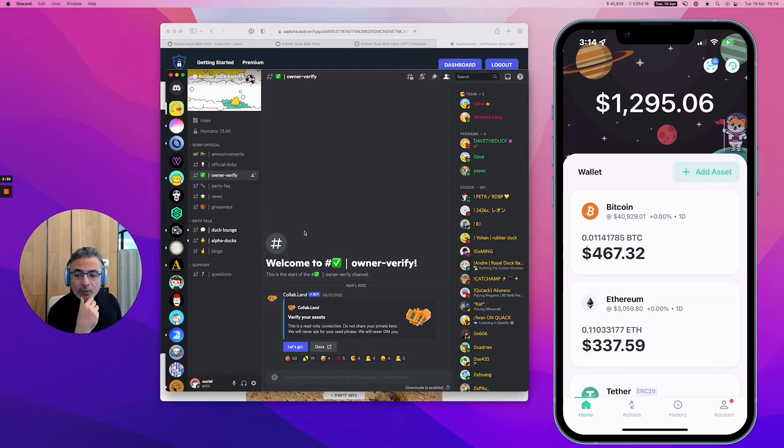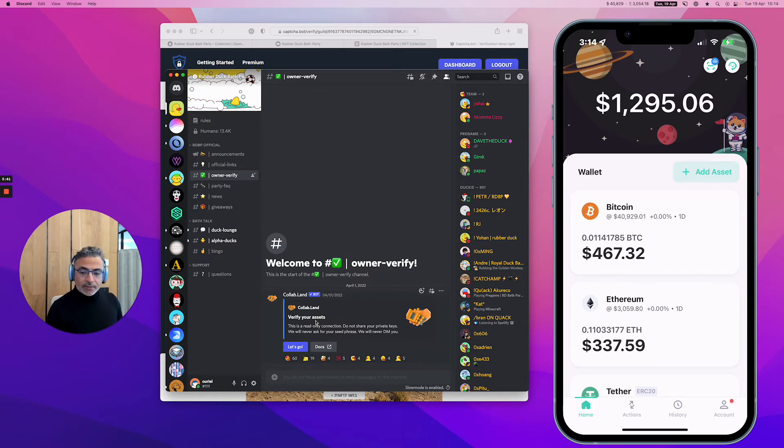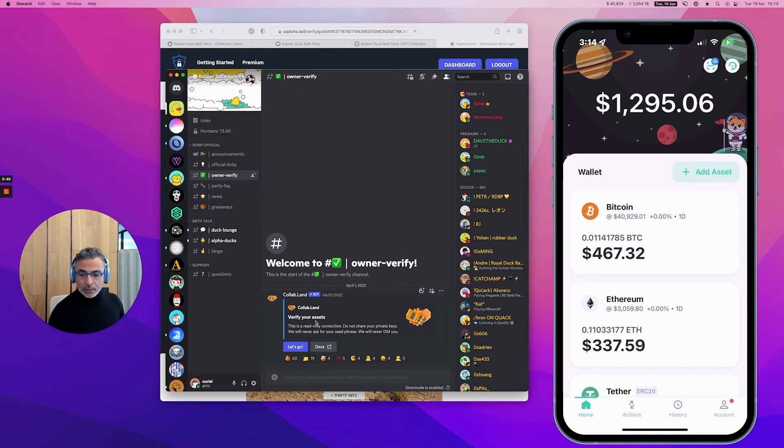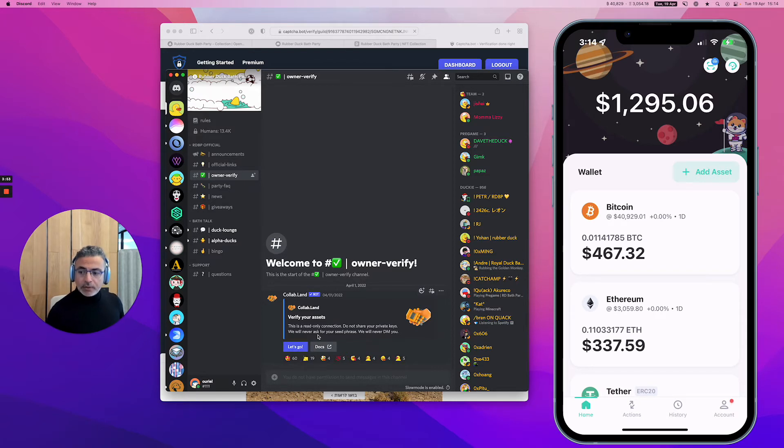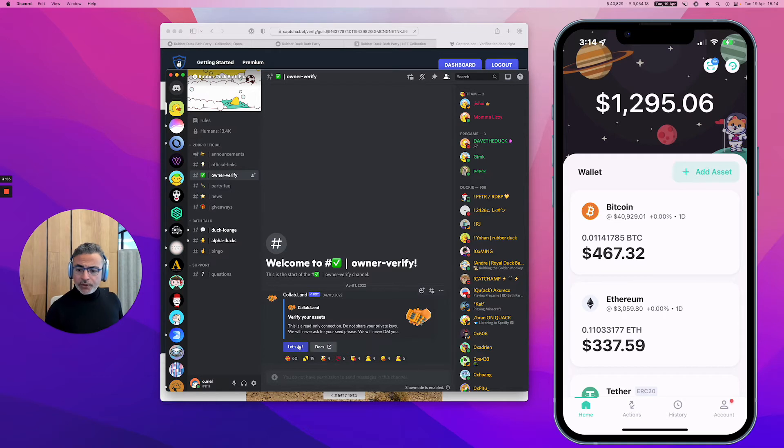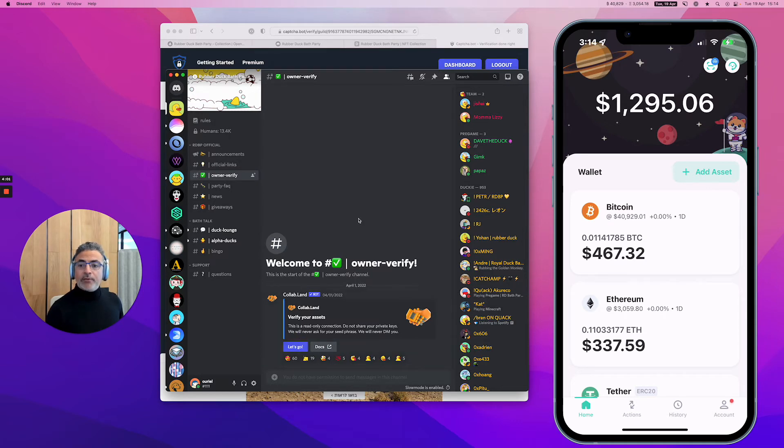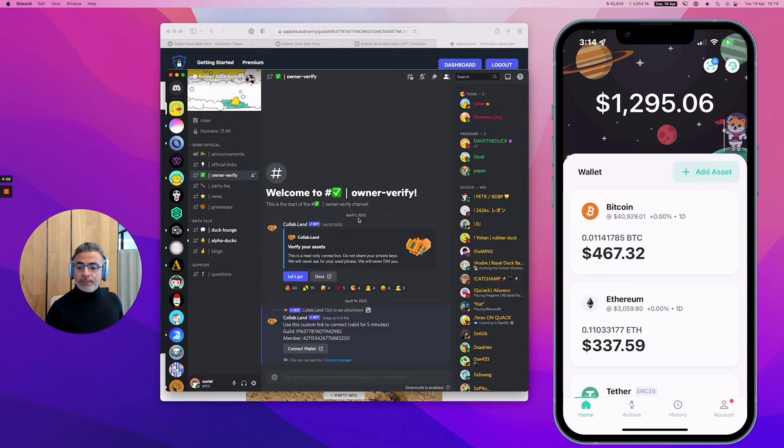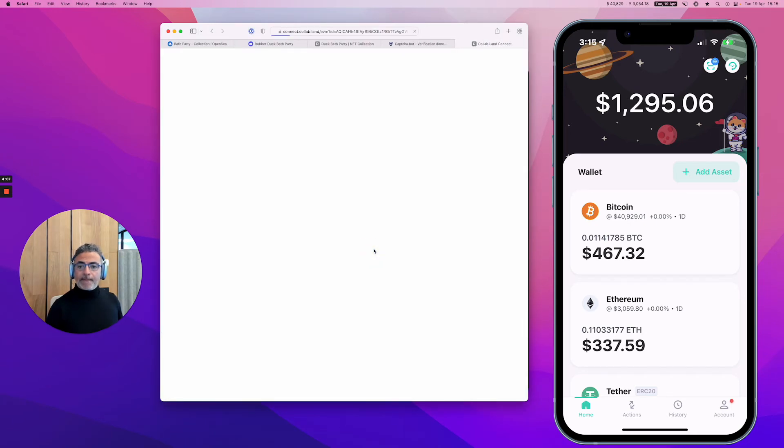You have here usually a channel. Different NFTs have different ways to call that, but here it's called owner verify. They all use an app called Collab Land, a little bot that is going to scan your wallet and make sure that you own the NFT. Here is the channel called ownership verify. It's asking me to verify my assets. I'm going to say let's go and connect wallet.